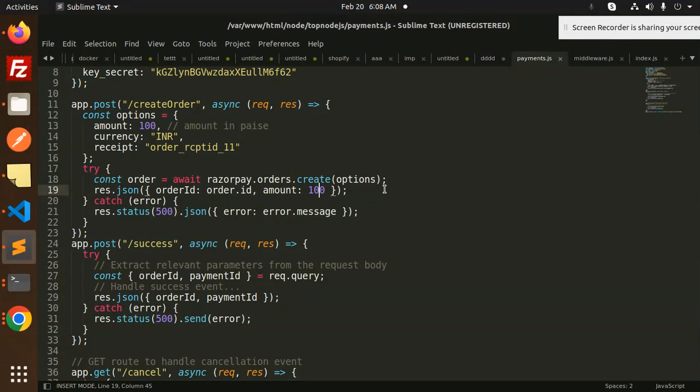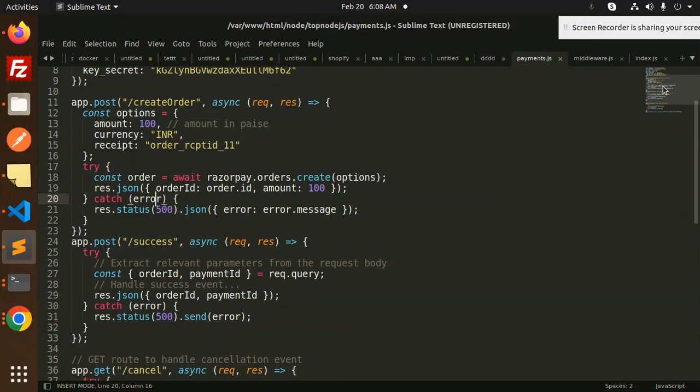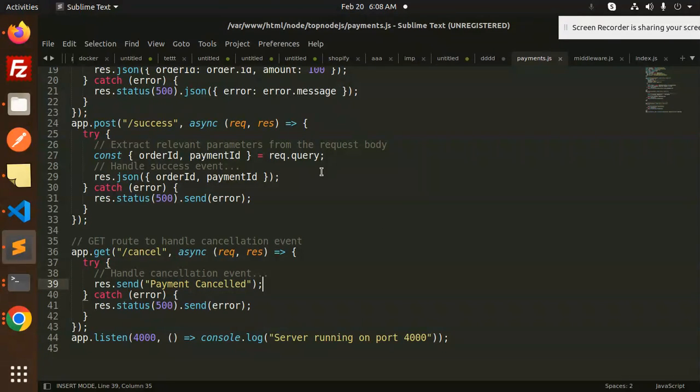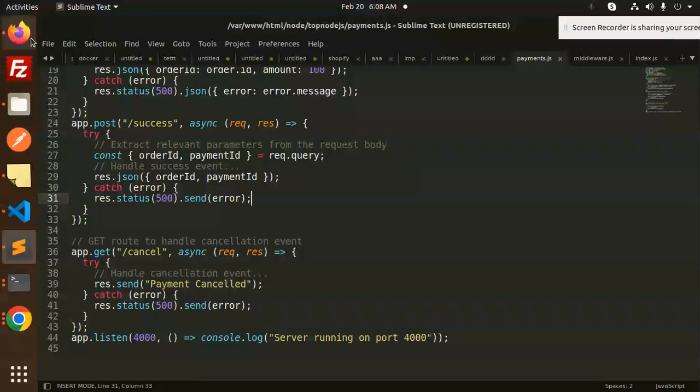You have to pass this order ID into your Angular application, and the amount also if you want to send. This is a success URL and cancel URL if you want to handle the payments, redirect somewhere or something like that.